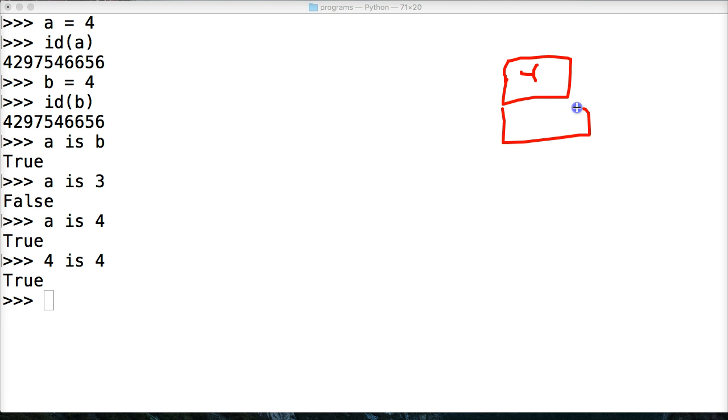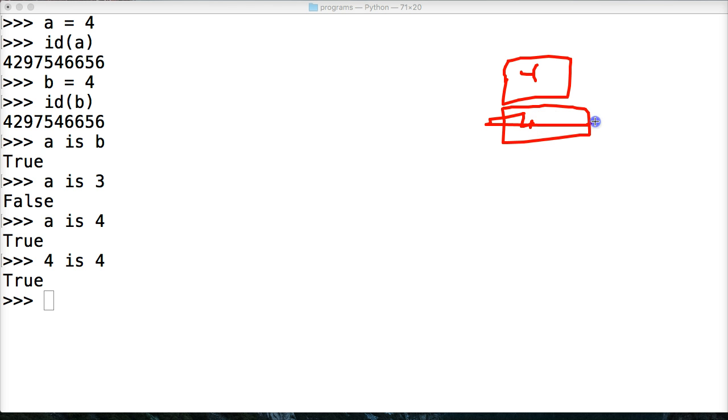And then say we create another object of 4. We're not going to go ahead and build another object over here of 4. That would take up too much memory. So that doesn't happen. What it does is it just references the 4 again.